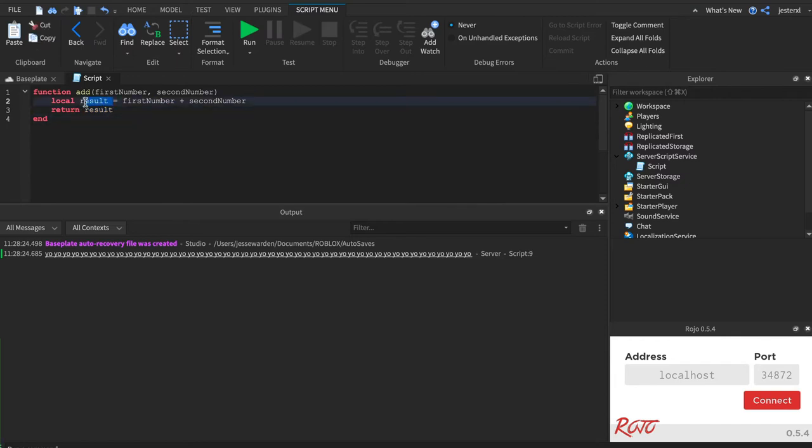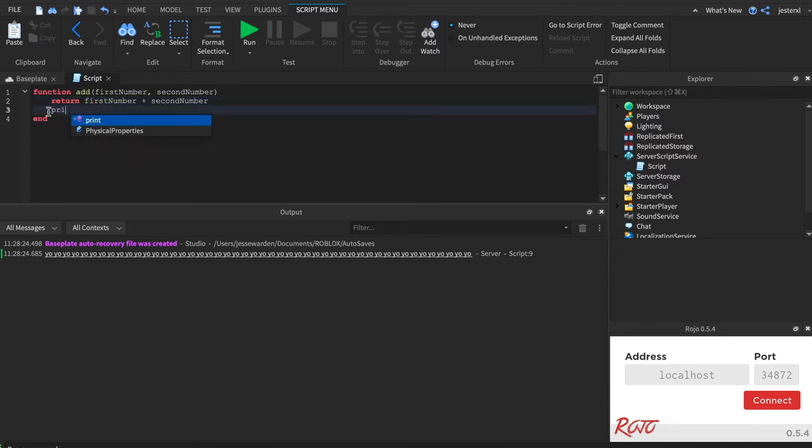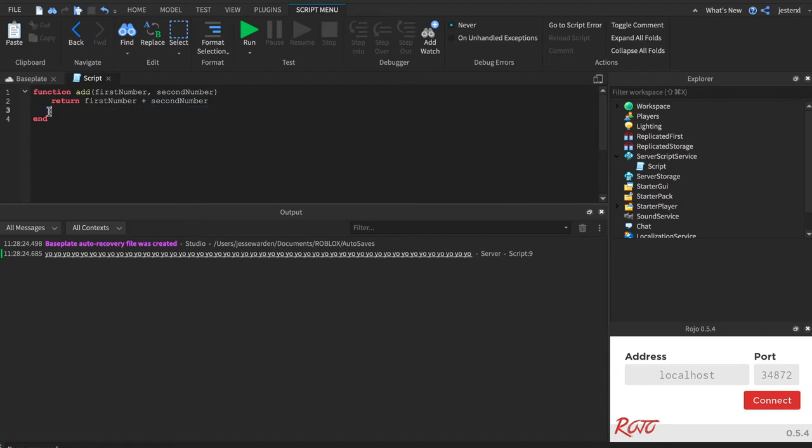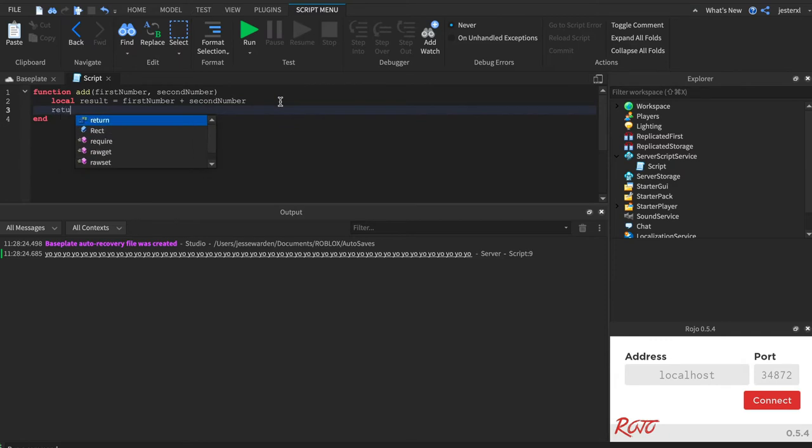Now you could just return this, and that's fine. But this code would never run. Anything down here would never run ever because return stops the function from running. But, and that looks nice, you know, and readable, but I like having variables because sometimes you want to debug this and you can't do that if it's returned.